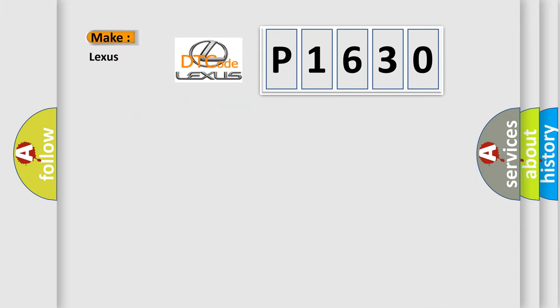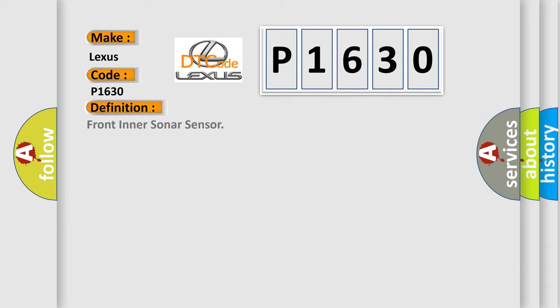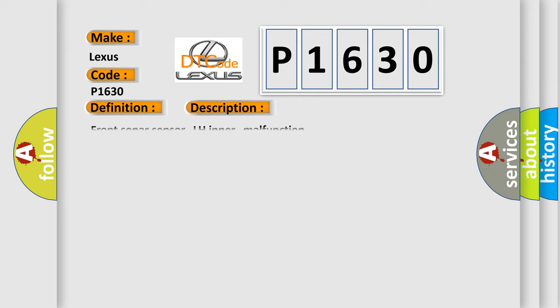What does the Diagnostic Trouble Code P1630 interpret specifically for Lexus car manufacturers? The basic definition is Front Inner Sonar Sensor. The short description of this DTC code is: Front Sonar Sensor, LH Inner, Malfunction. This diagnostic error occurs most often in these cases.